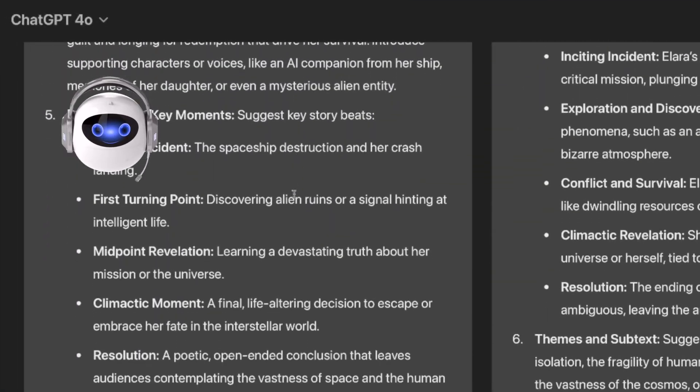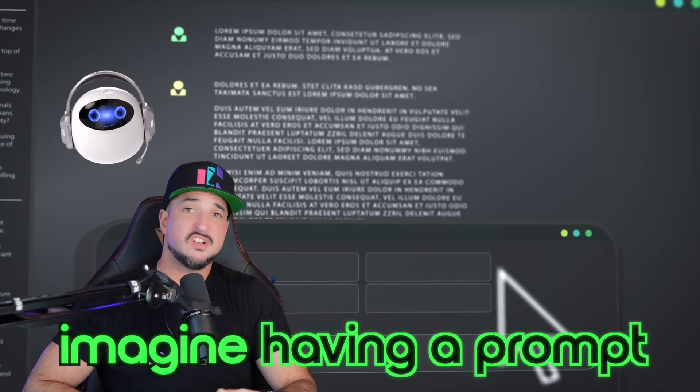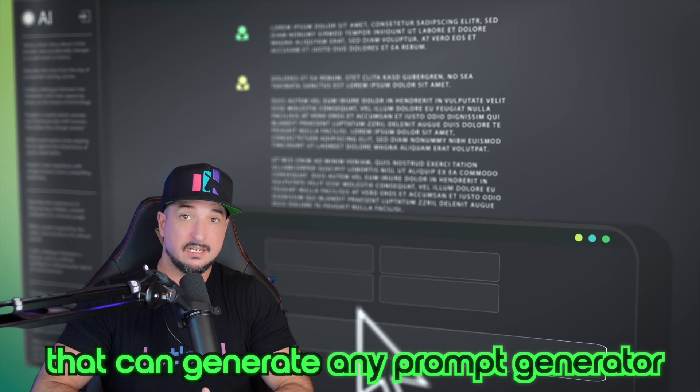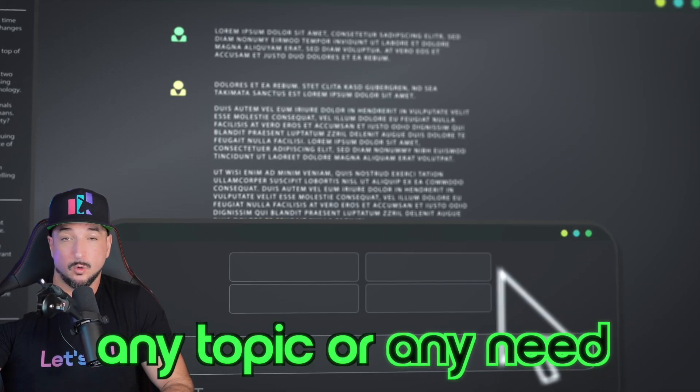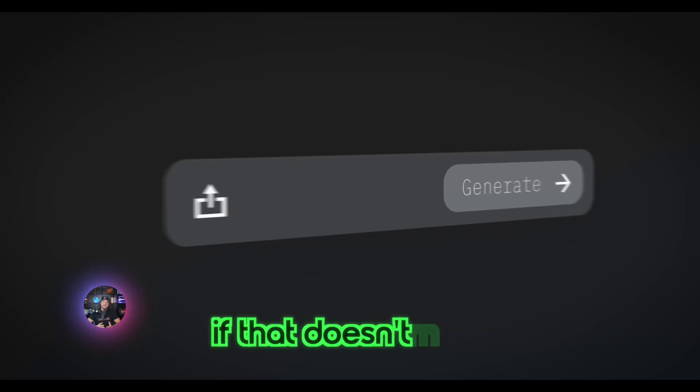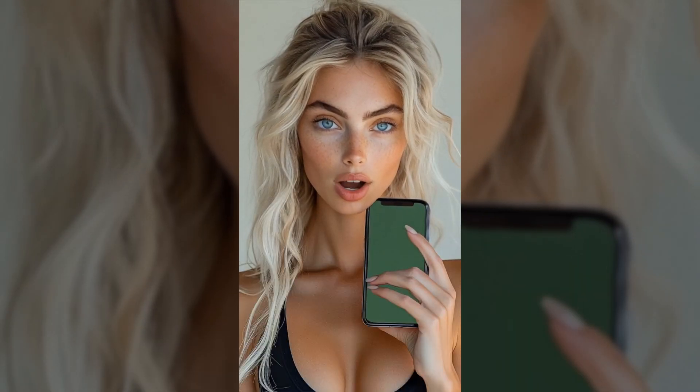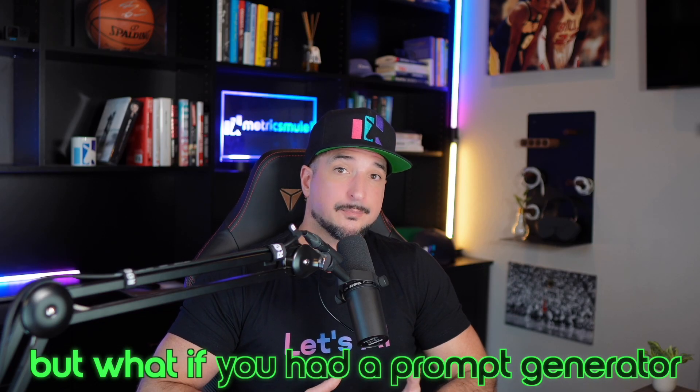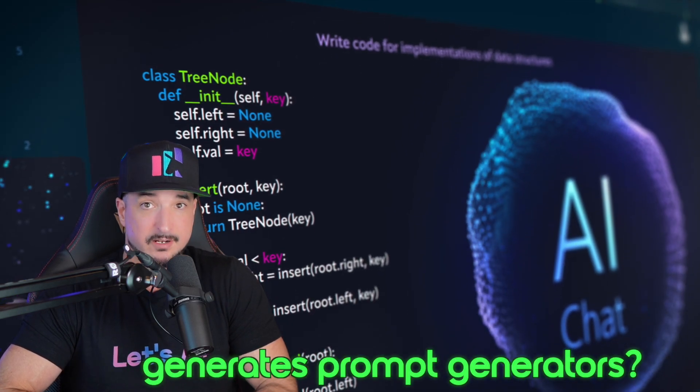I'm going to have two amazing options I can work with. Imagine having a prompt that could generate any prompt generator for anything, any topic or any need. A prompt generator is a prompt that generates prompts. But what if you had a prompt generator that generates prompt generators? A game changer.